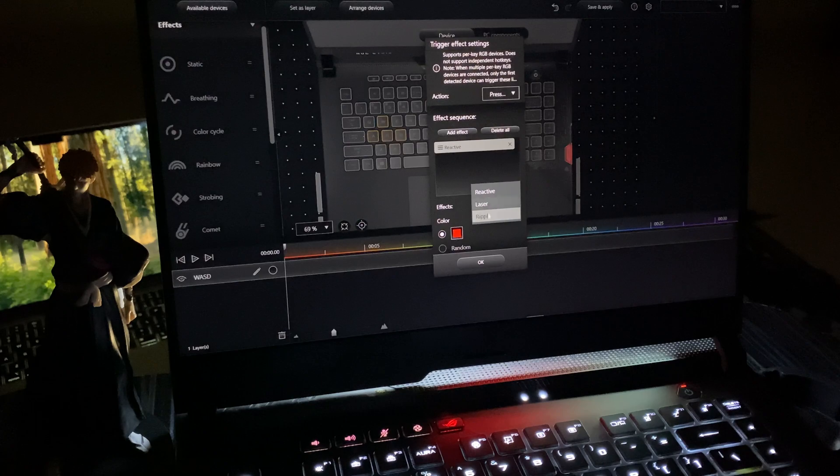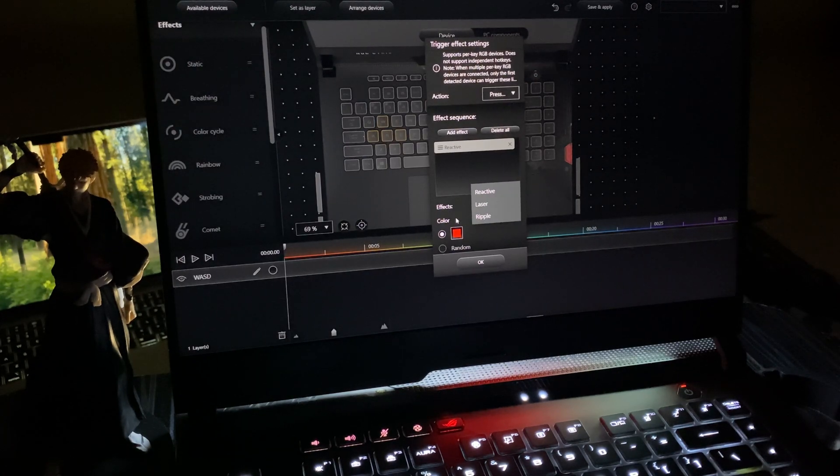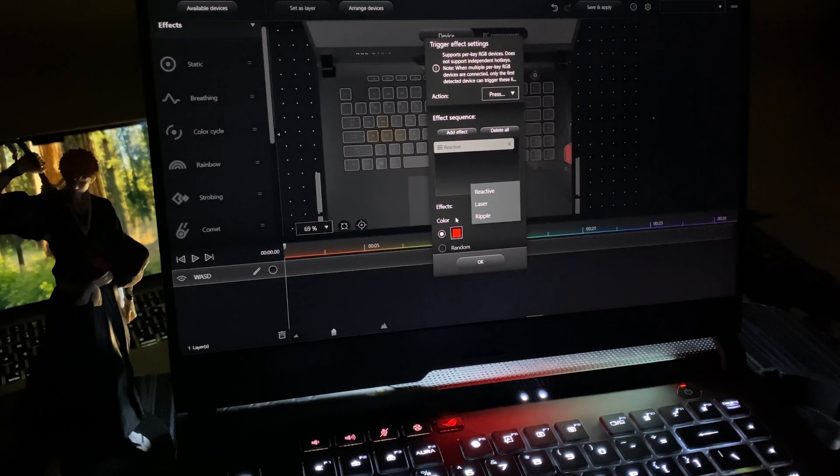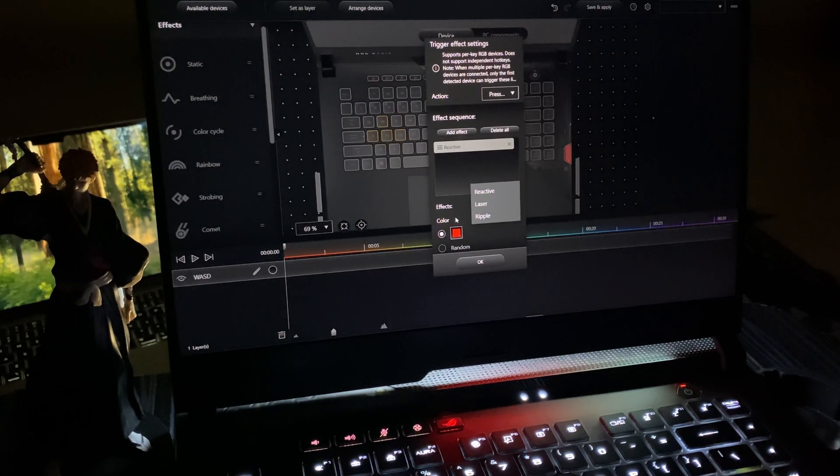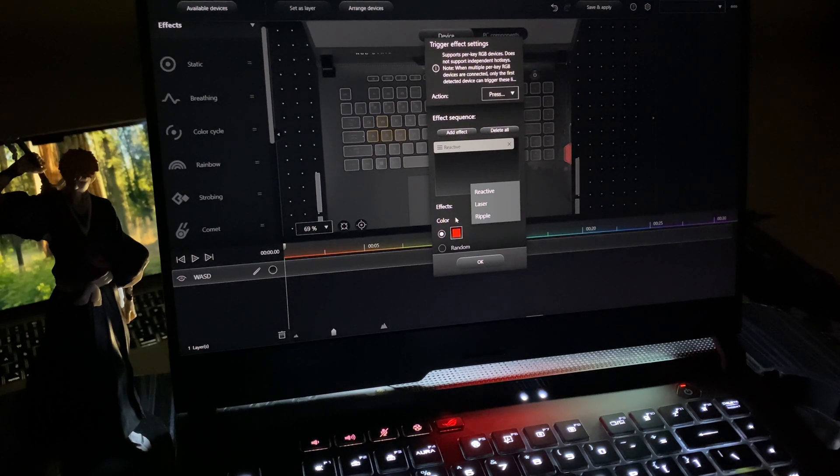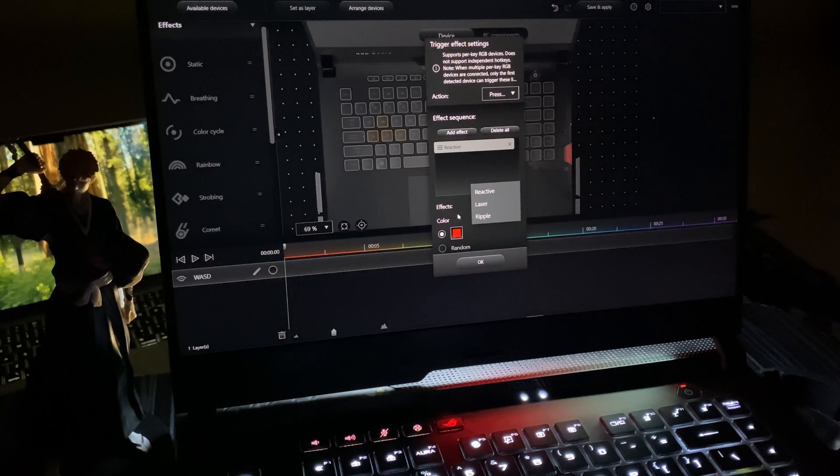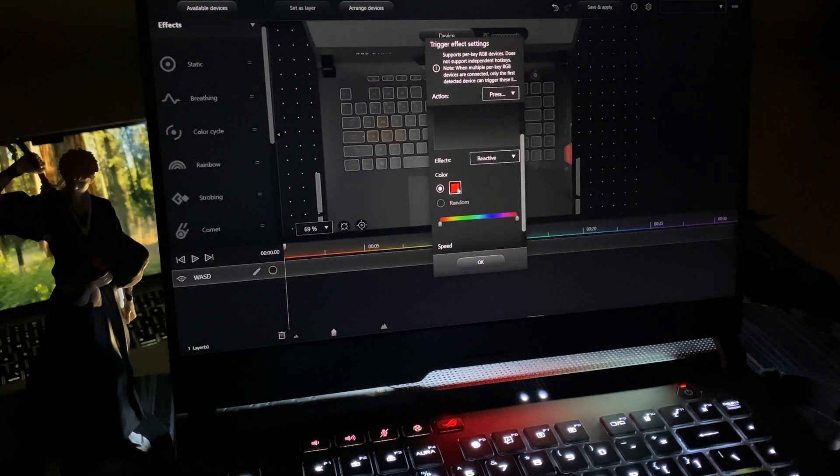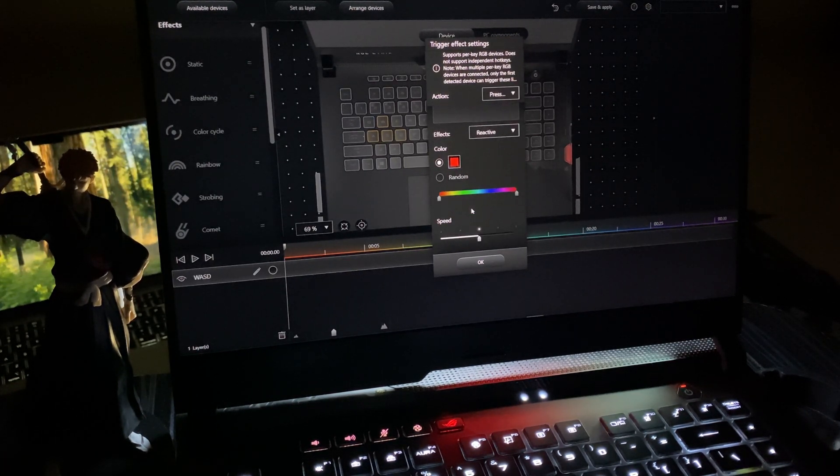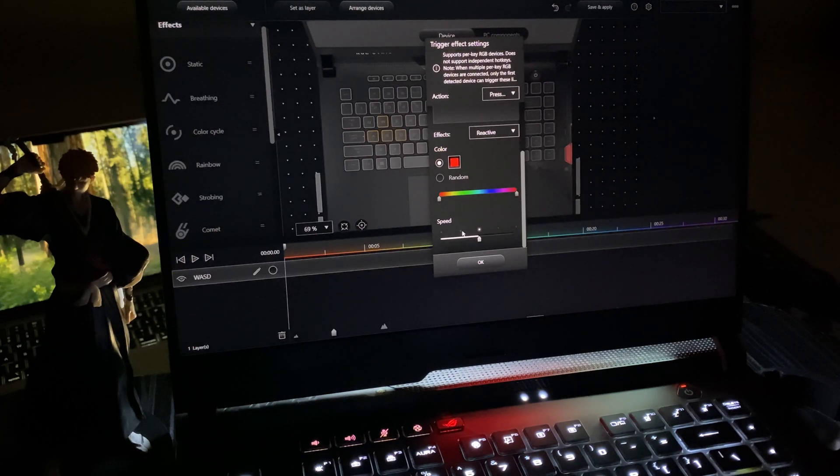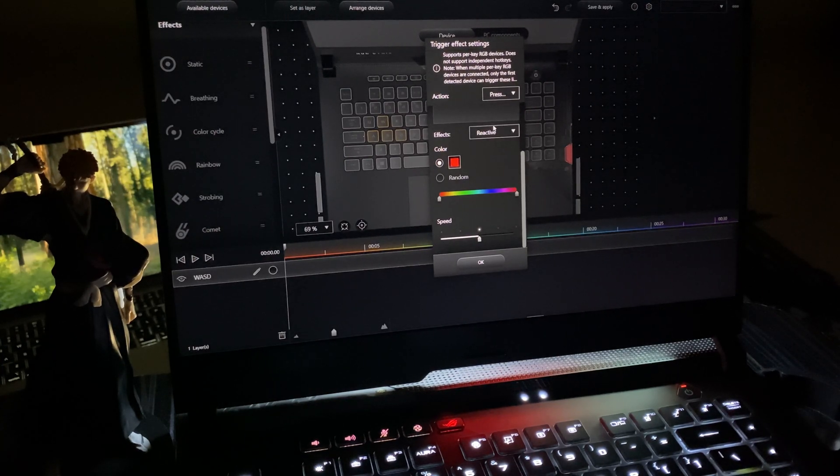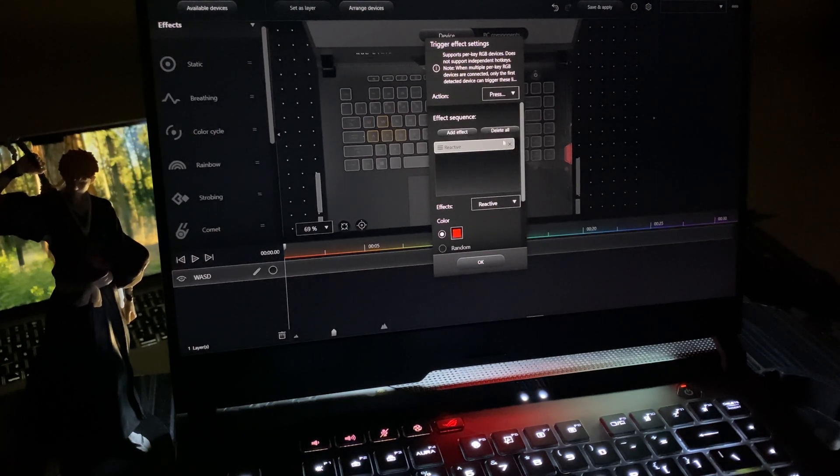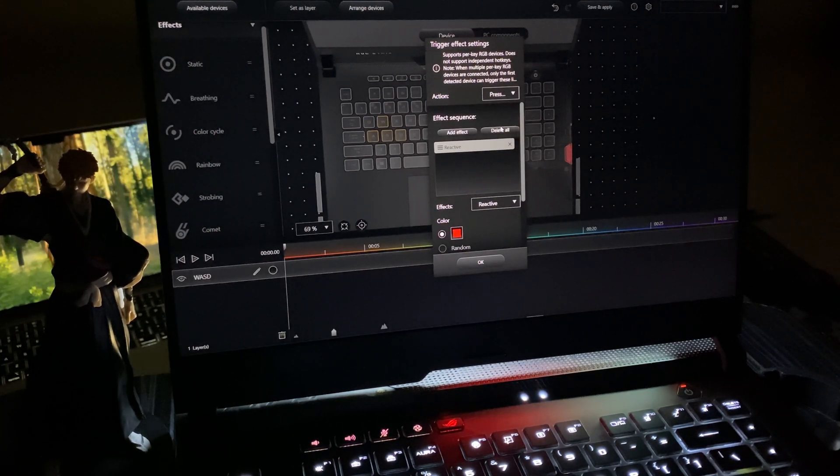This black dot circle - when you click it and apply any lighting effects to the timeline, you can make them wiggle or add triggers. If you click Add Effect, there are three options: reactive, laser, and ripple. If you're an RGB user you know what these do. You can have a single color or random, and select speed. But I'm not using anything, so I'll just click Delete All and click OK.